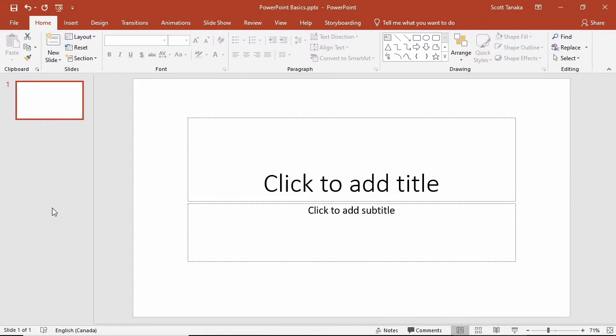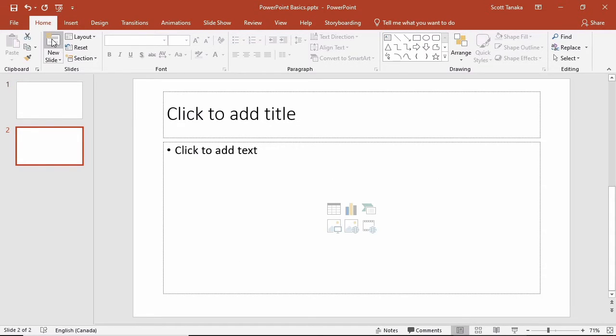Adding more slides to a presentation is easy. You might add several at the outset of your project or create them individually as you go. On the Home tab, Slides group, I'll click on the New Slide command. A new slide appears.